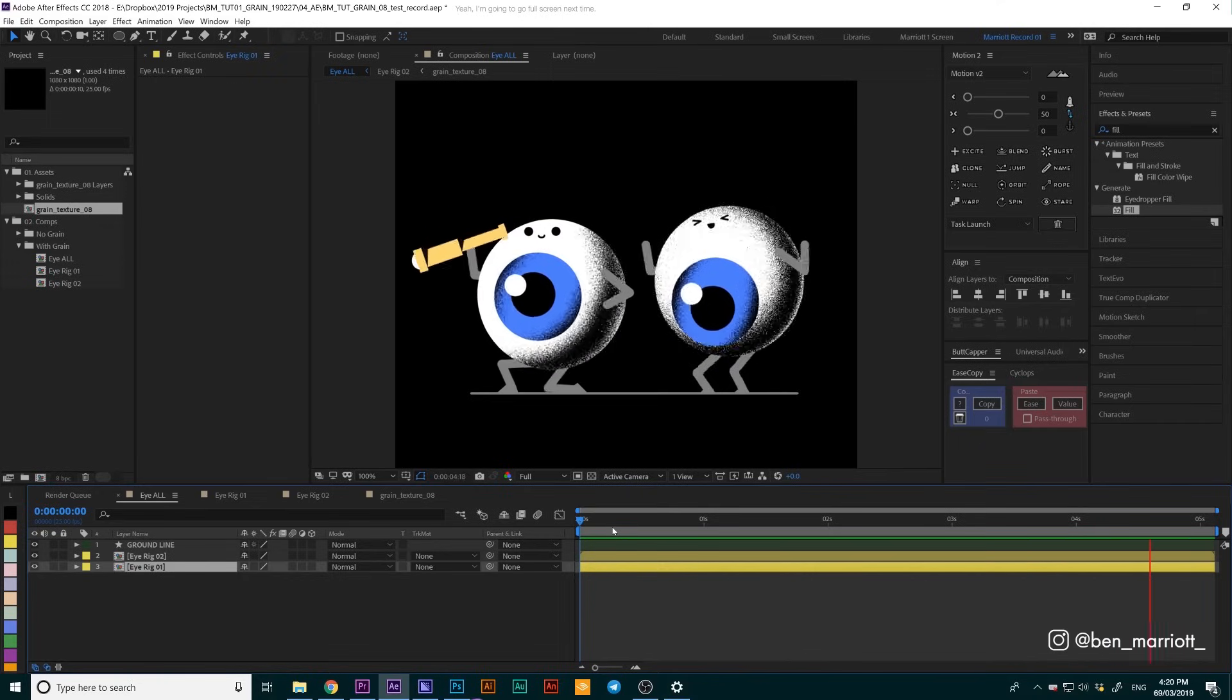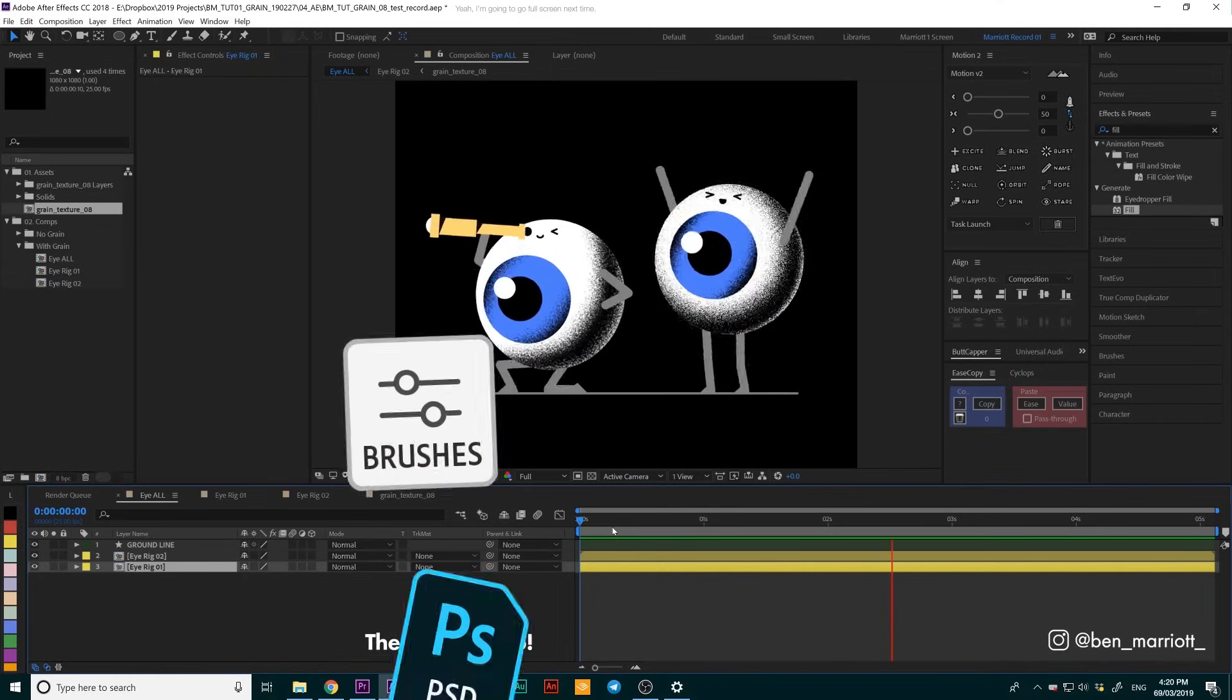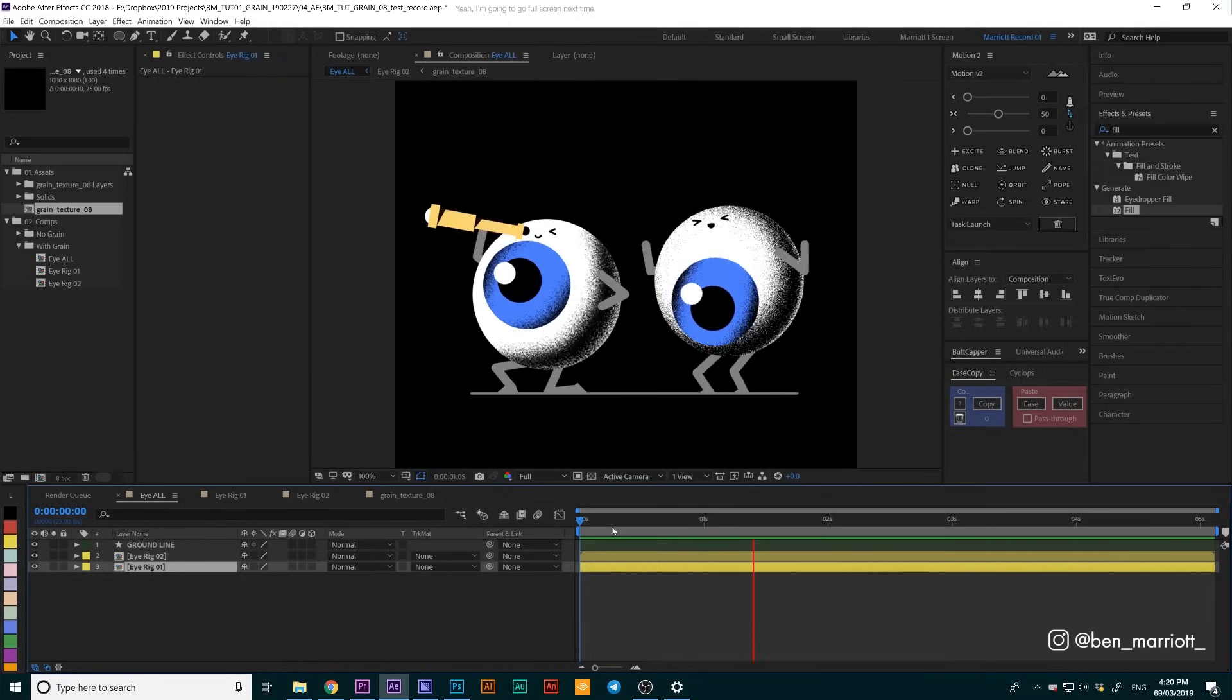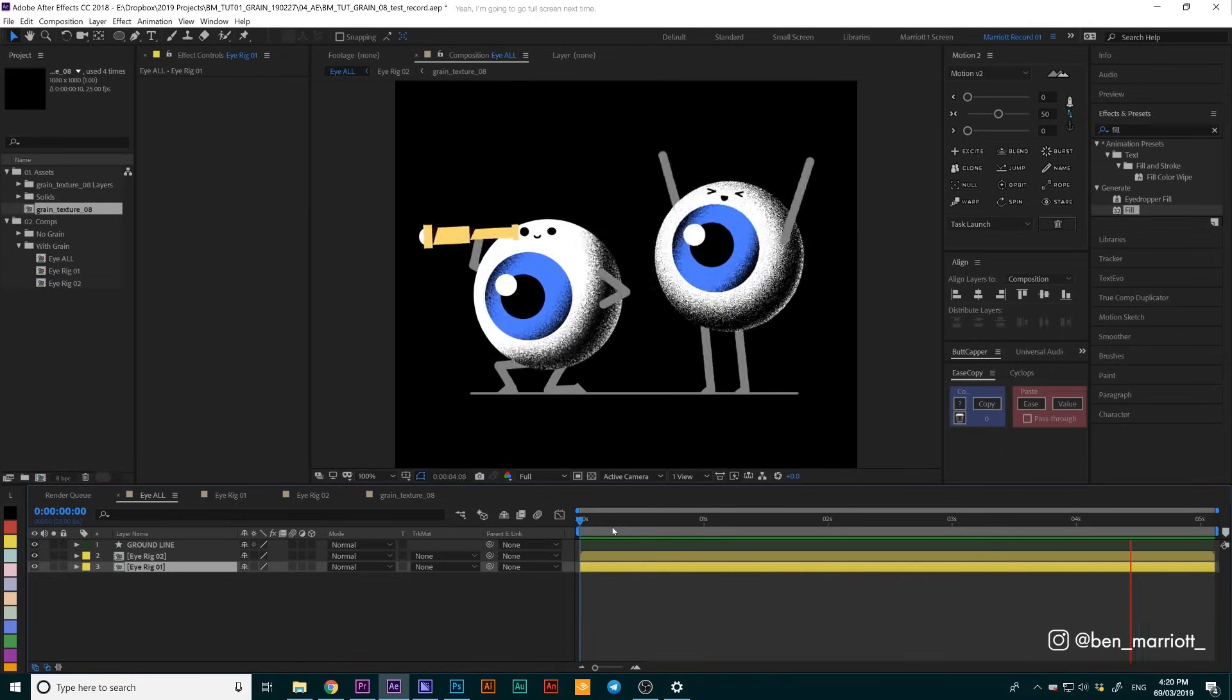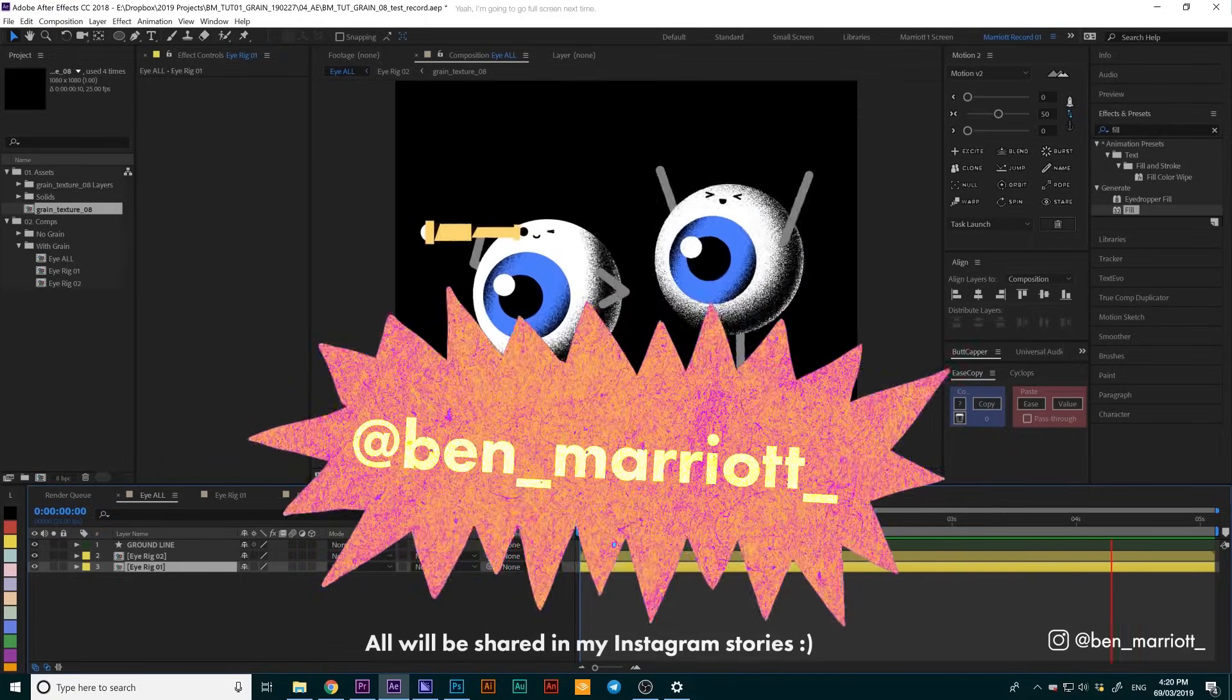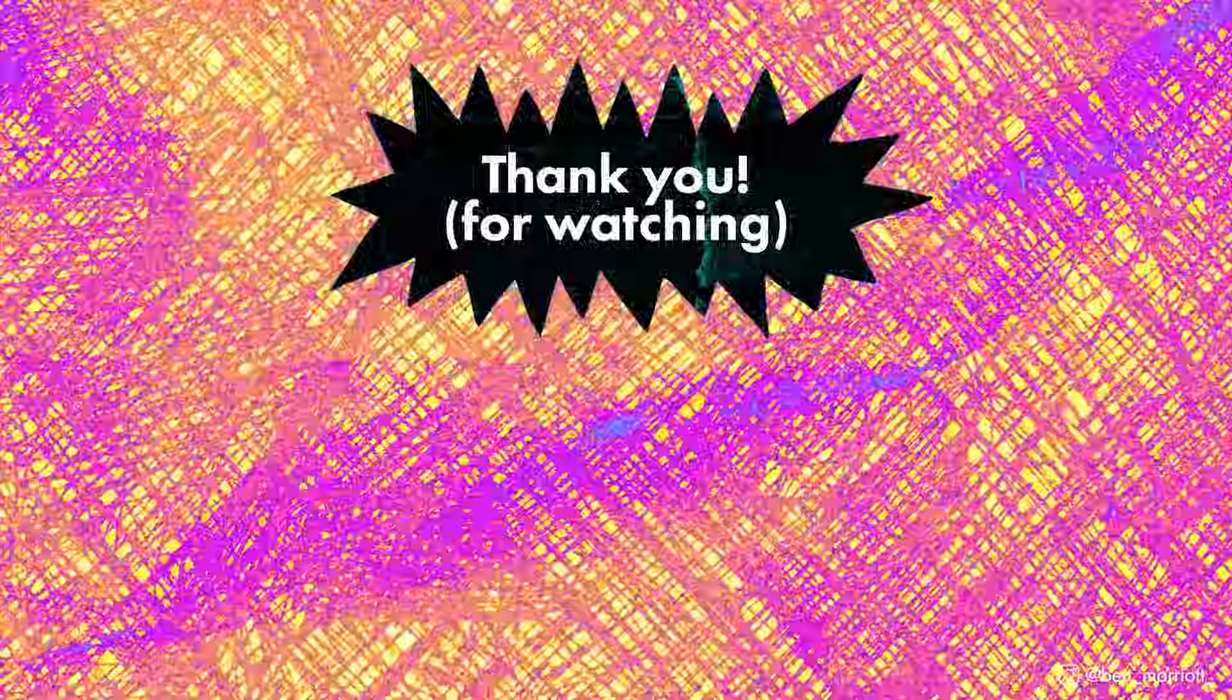Both this After Effects project and the Photoshop file are going to be available for download in the description box. So take them, open them, unpack them, have a look around, add some grain to maybe an existing vector animation you've already done, and please upload it to Instagram and tag me at Ben underscore Marriott underscore. I would love to see what you make. Thank you so much for watching. Please let me know in the comments whether you prefer method number one or method number two. And also remember to subscribe, hit the bell icon, like and share. Thank you.